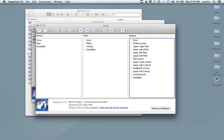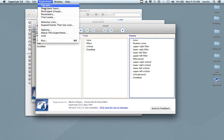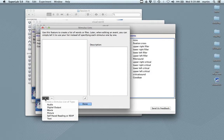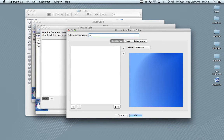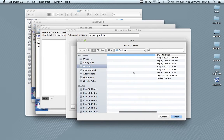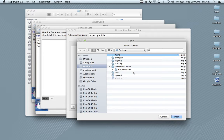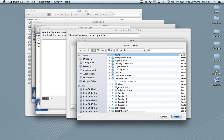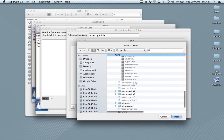For each of the pictures and the two types of sound, we need lists of stimuli to import into SuperLab and then link with the trials. That happens via the Experiment tab and then Stimulus Lists. Here we'll create ten lists. One list for upper right filler — and there we add a folder. Let me find it.